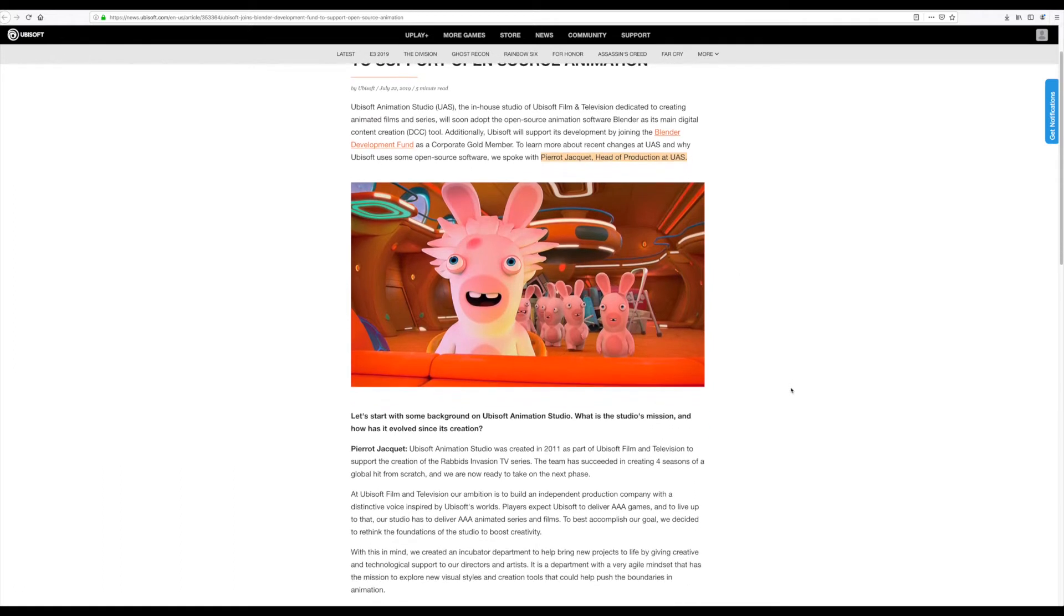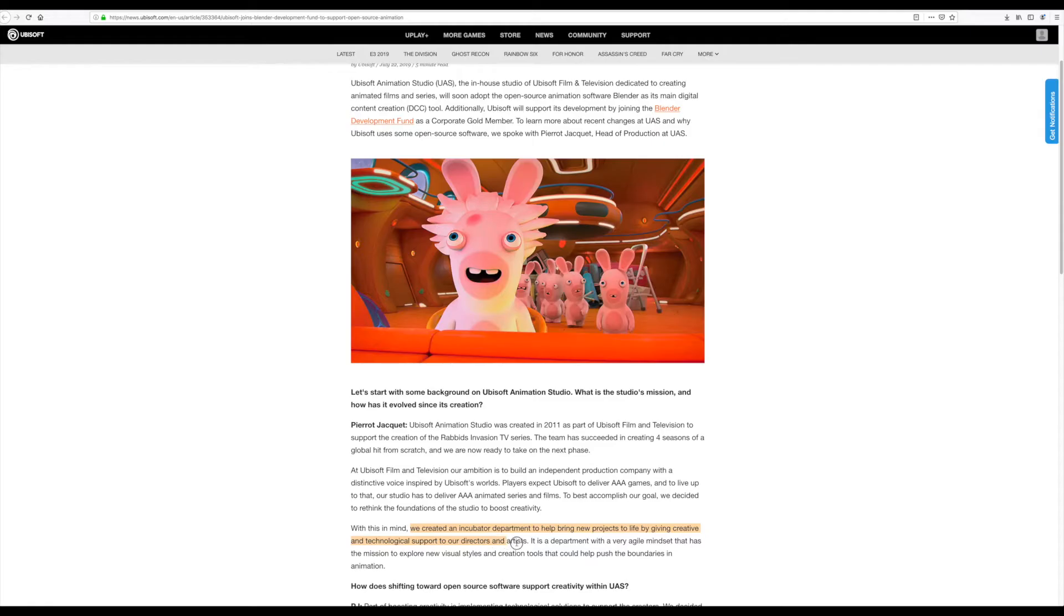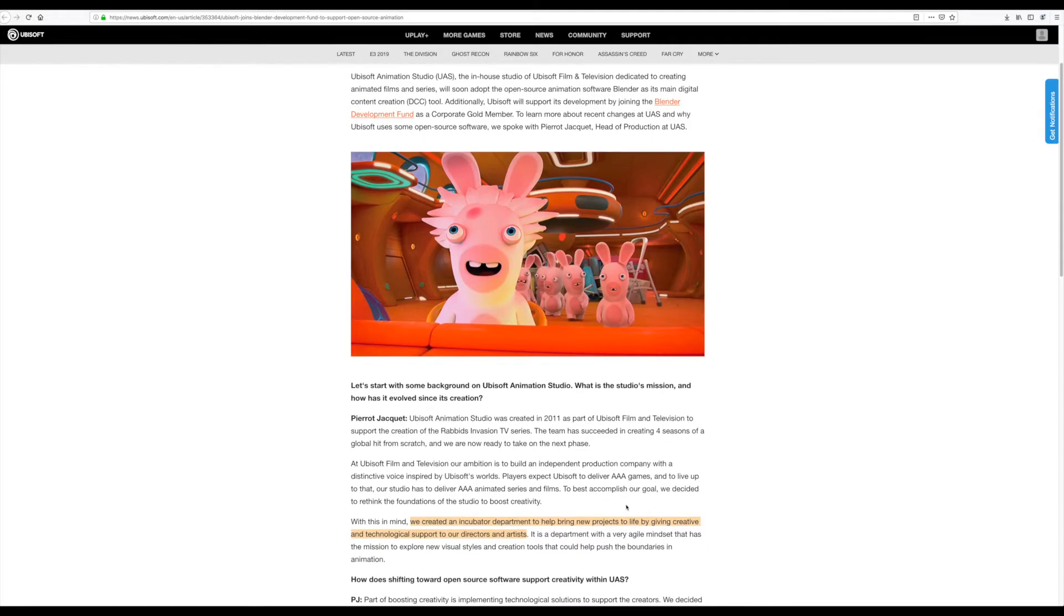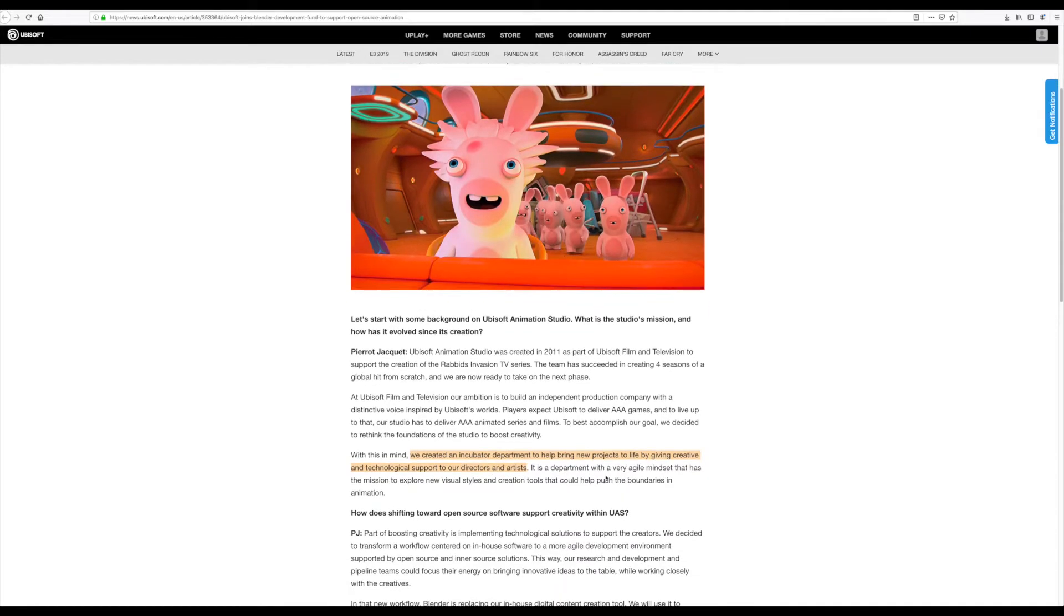For now, he is saying that it's going to be a department with very agile mindset. And the mission right now is to go ahead and explore new visual styles and creation tools that would definitely, in turn, help push the boundaries of animation.